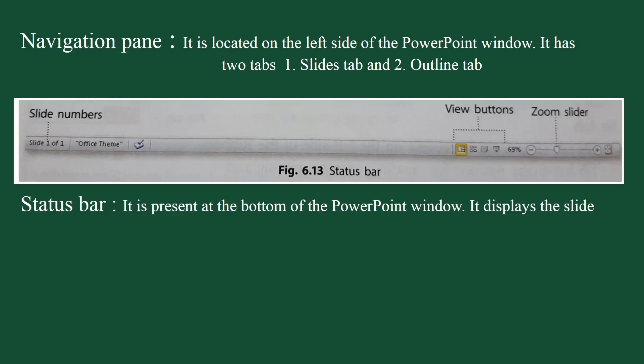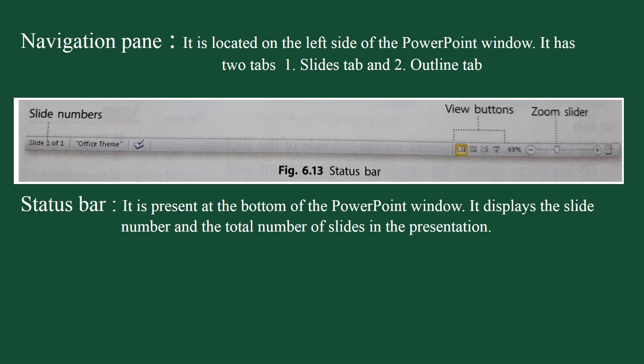Status bar. Status bar is present at the bottom of the PowerPoint window. It displays the slide number and the total number of slides in the presentation. It has view buttons for viewing the presentation. It also has a zoom slider and zoom button.